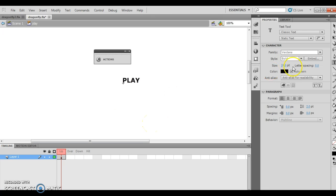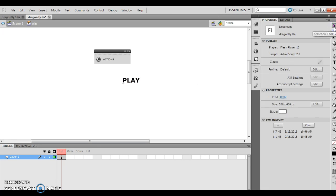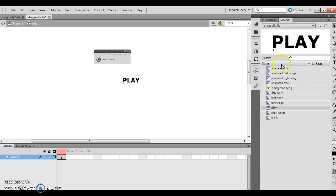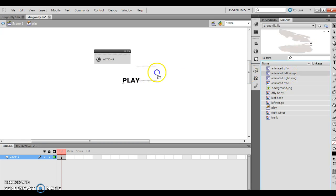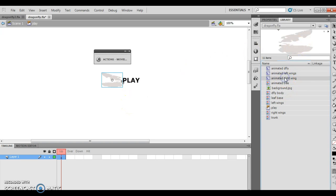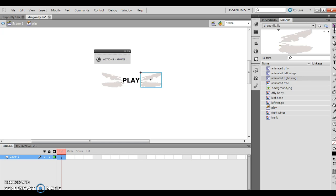I type the word play, then I click the selection tool and drag the animated left wings movie clip symbol from my library to the left of play. Then I'm going to drag the animated right wing movie clip symbol and drag that to the right of play. I click the selection tool and click the word play on the stage.